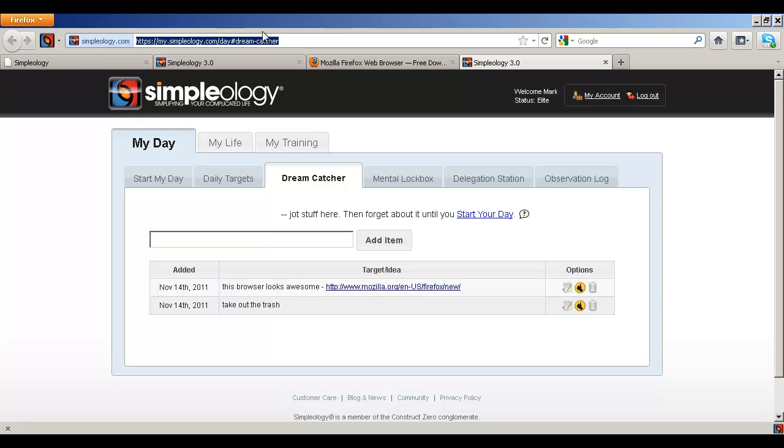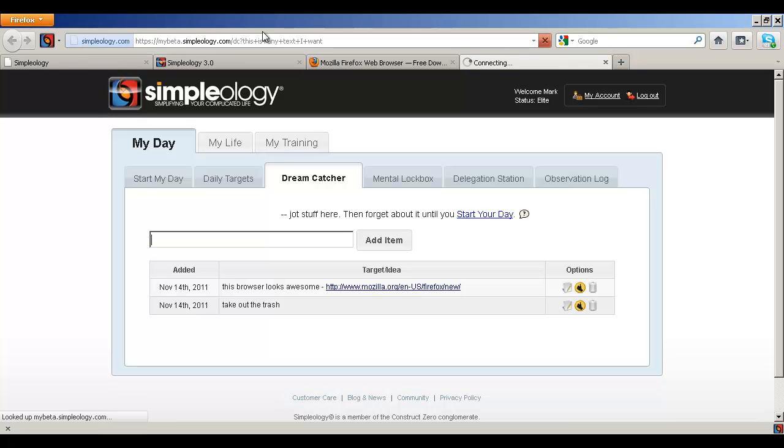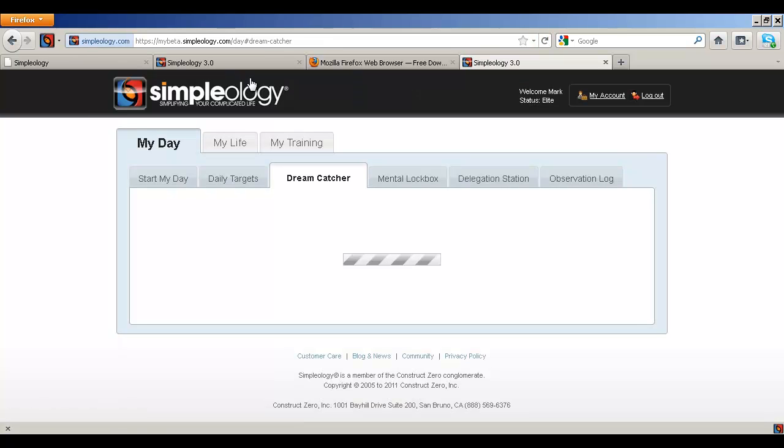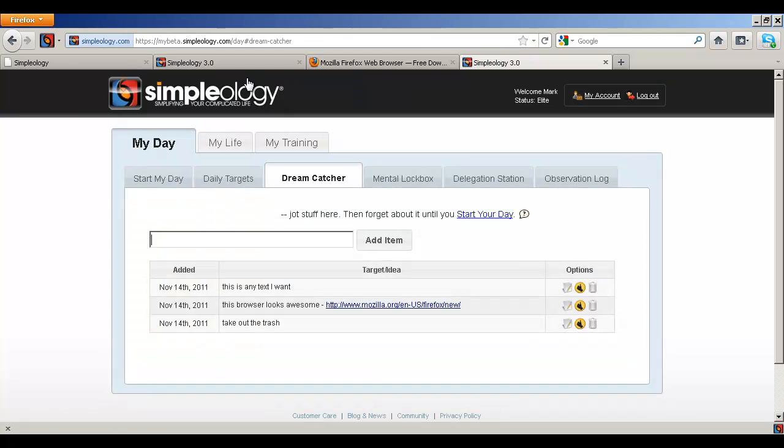Now the really cool thing now that you have the Simpleology browser add-on for Firefox installed is you just go up there and type in DC and this is any text I want. And then boom, that adds something immediately to your dream catcher without requiring any mouse clicks at all if you are so inclined to avoid the mouse clicks.